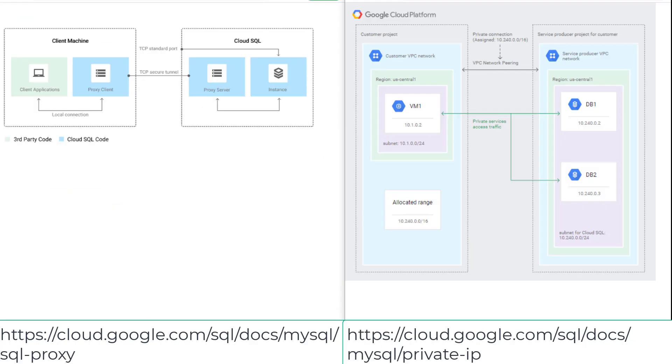These two architecture diagrams show how to securely connect to a SQL instance. The Cloud SQL proxy provides secure access to your instance without the need for authorized networks or for configuring SSL.